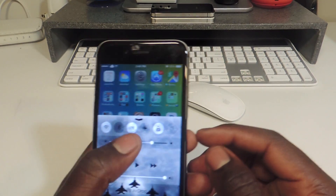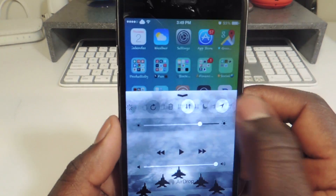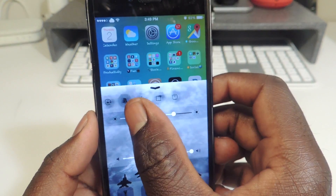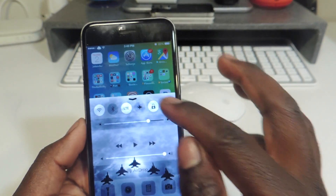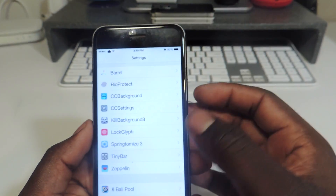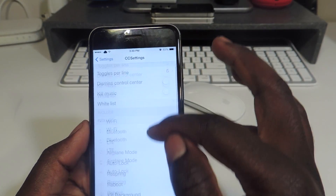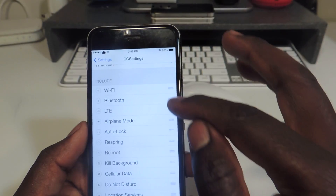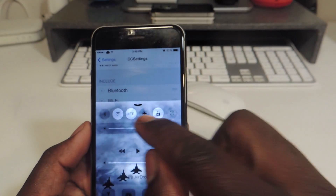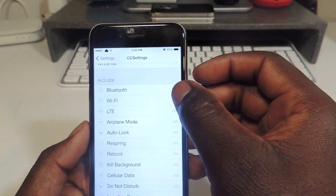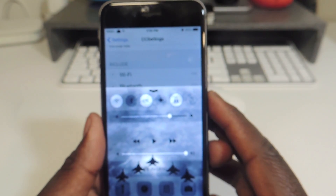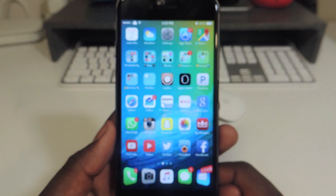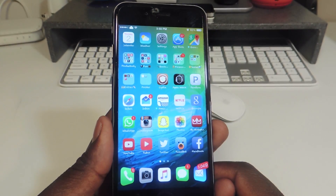My seventh one is called CC Settings. CC Settings is basically Control Center settings — as you can see I have a lot more toggles than usual and also six on each page. You can switch them up, like if I want Wi-Fi first I can do that, and Wi-Fi is now first right there. That's what CC Settings does.